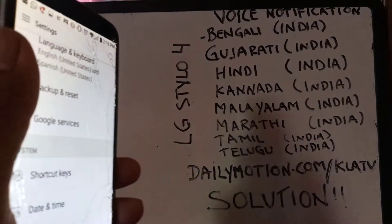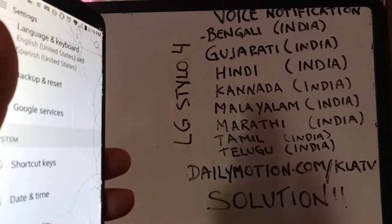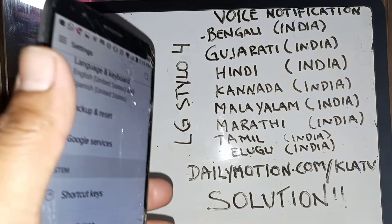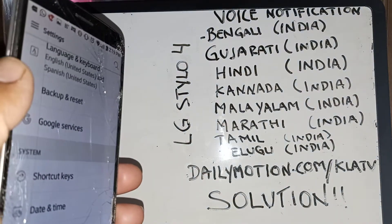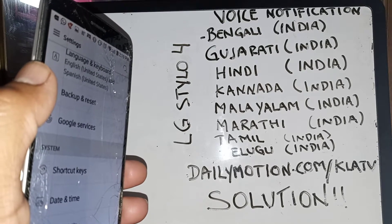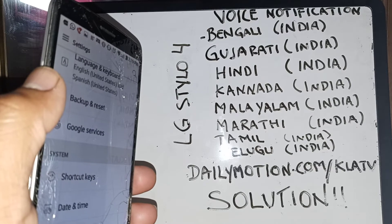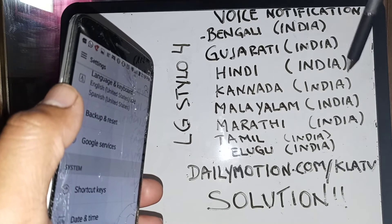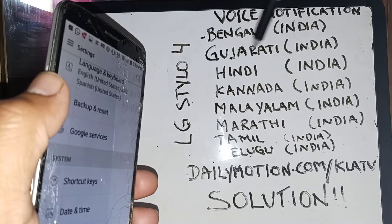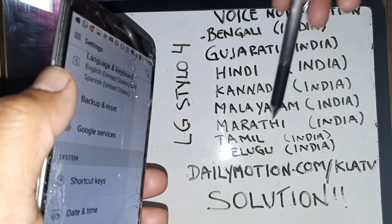Let's do a video for the voice notification feature for languages from India. If you want your phone to speak out the incoming call, incoming text message, phone number, or contact name, and also make your phone read out all the text messages in your inbox without having to open them. We're going to set up Bengali, Gujarati, Hindi, Kannada, Malayalam, Marathi, Tamil, and Telugu.